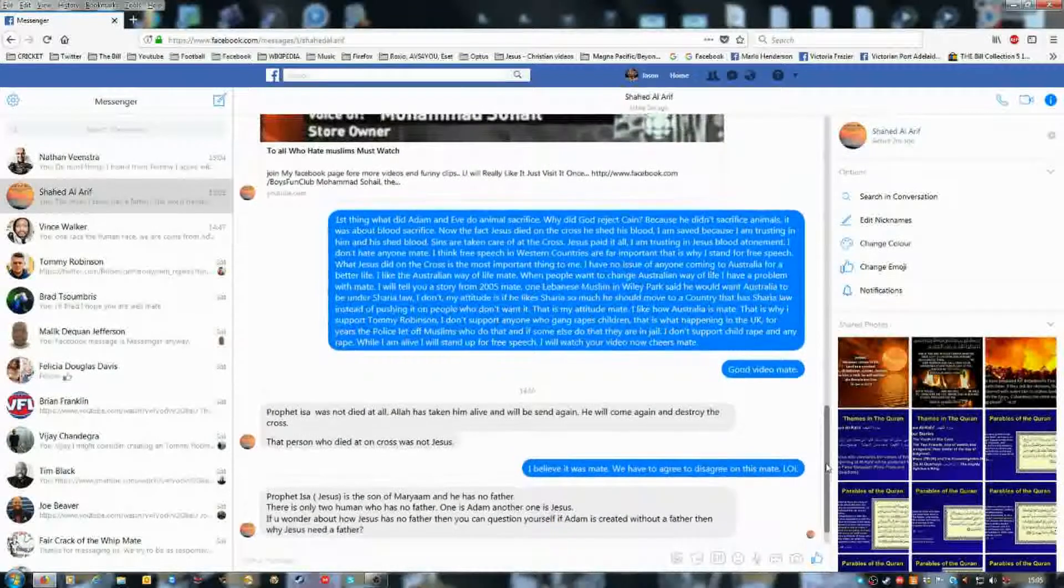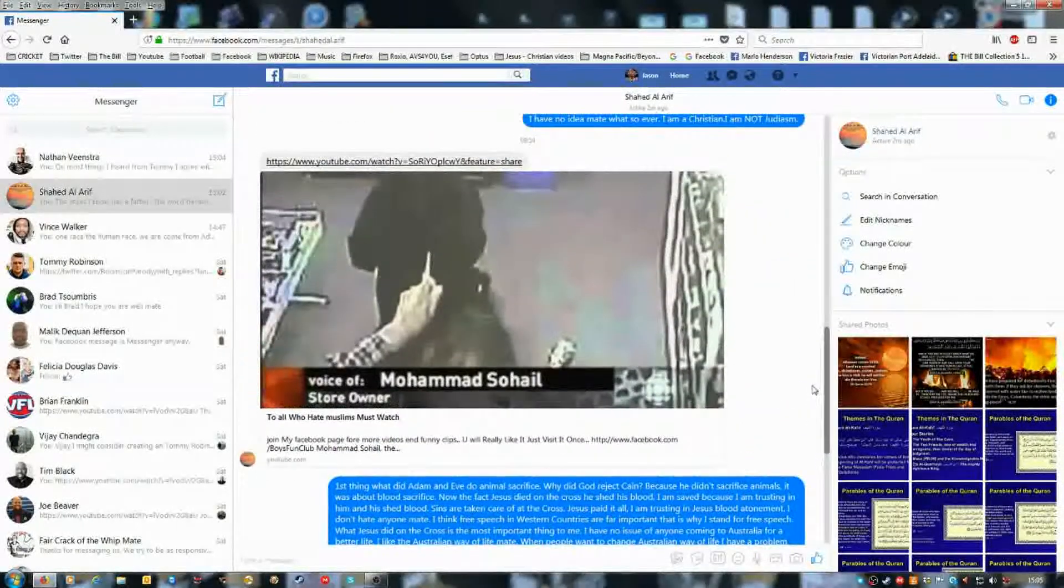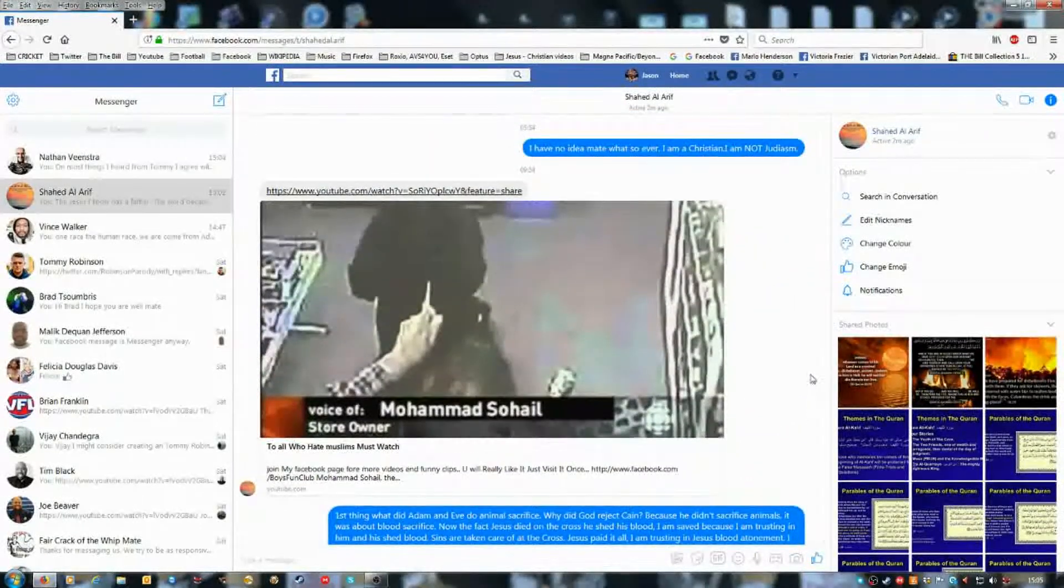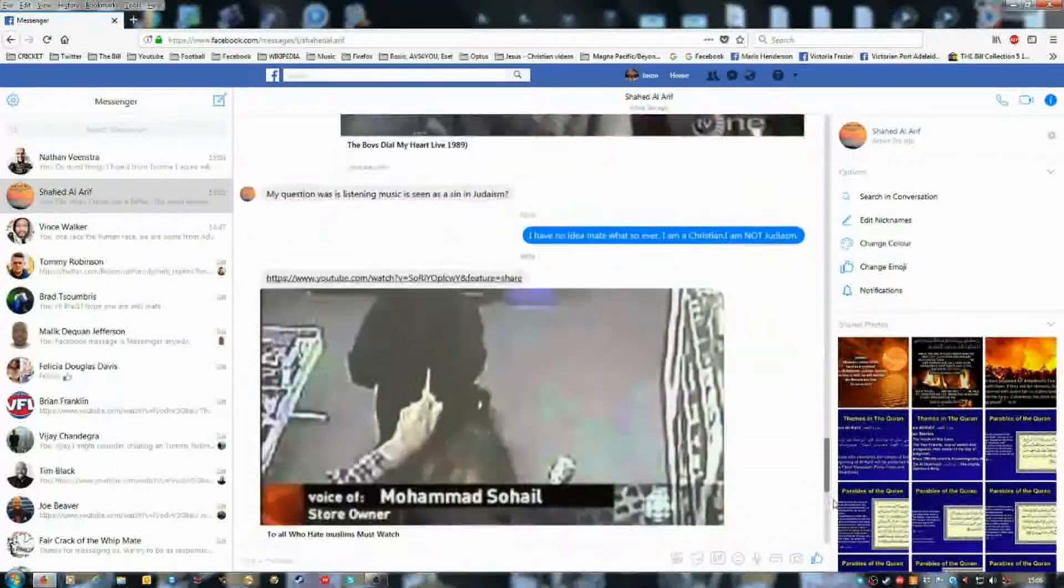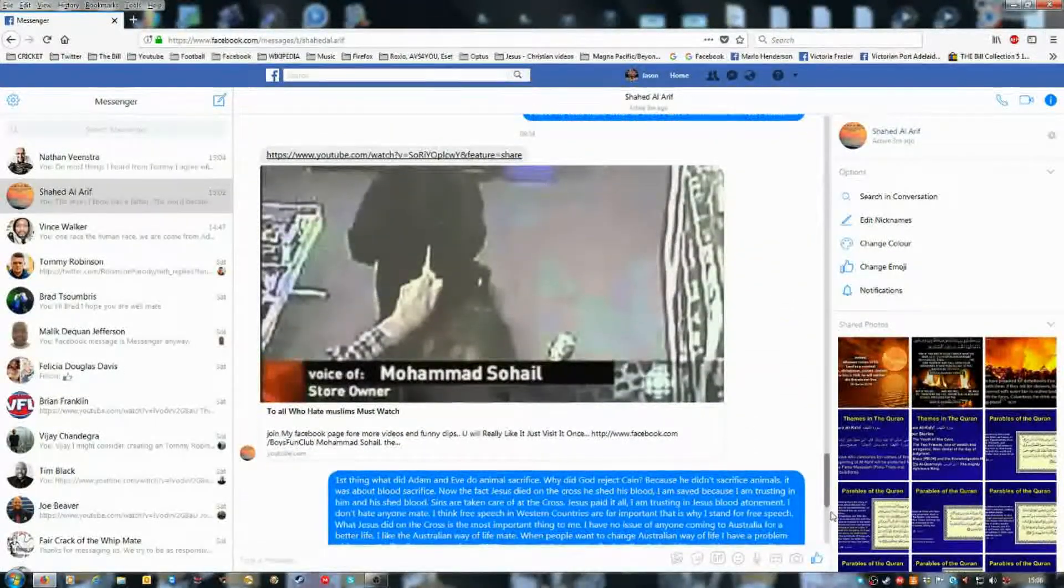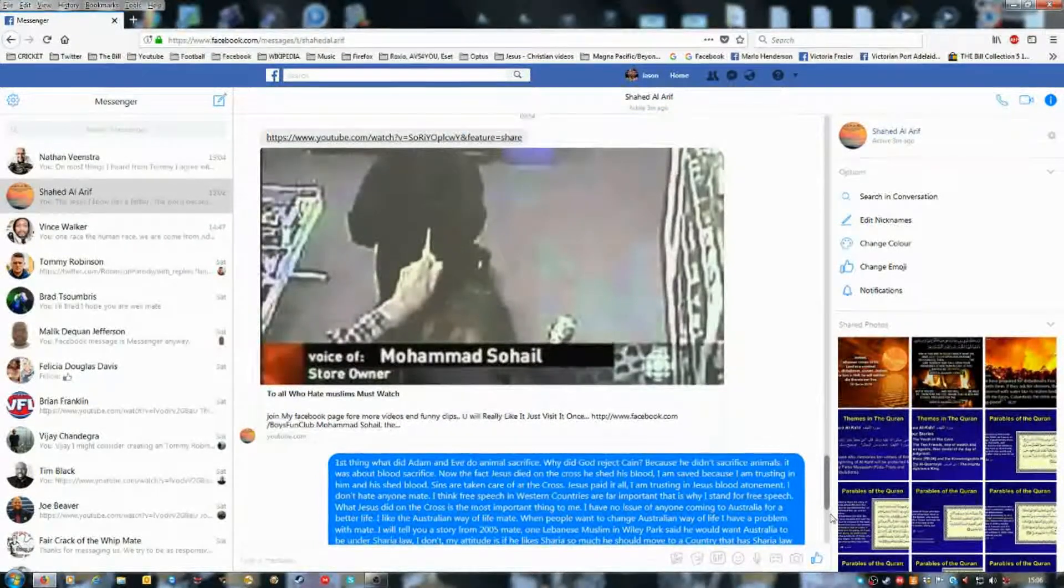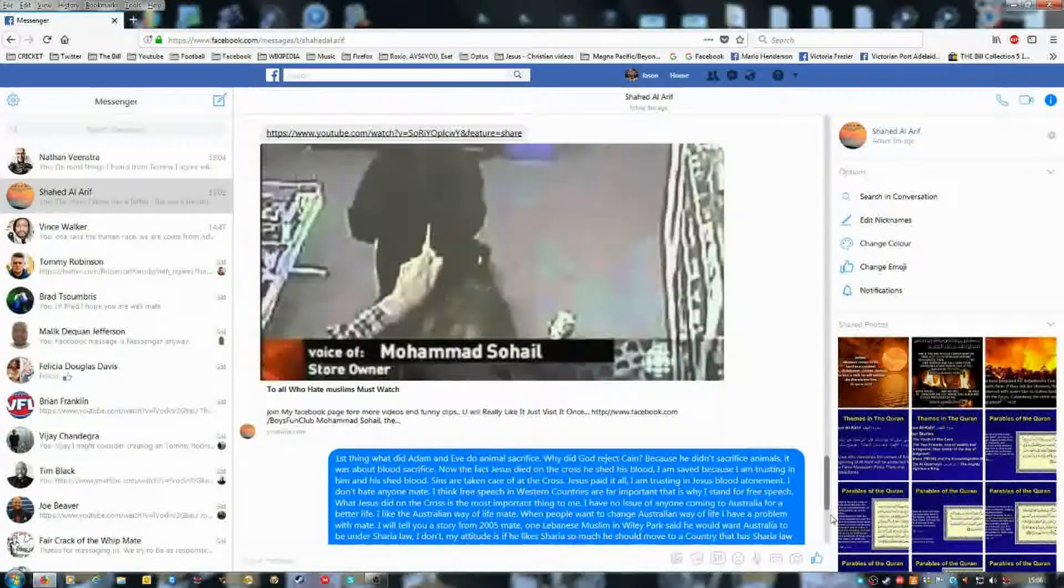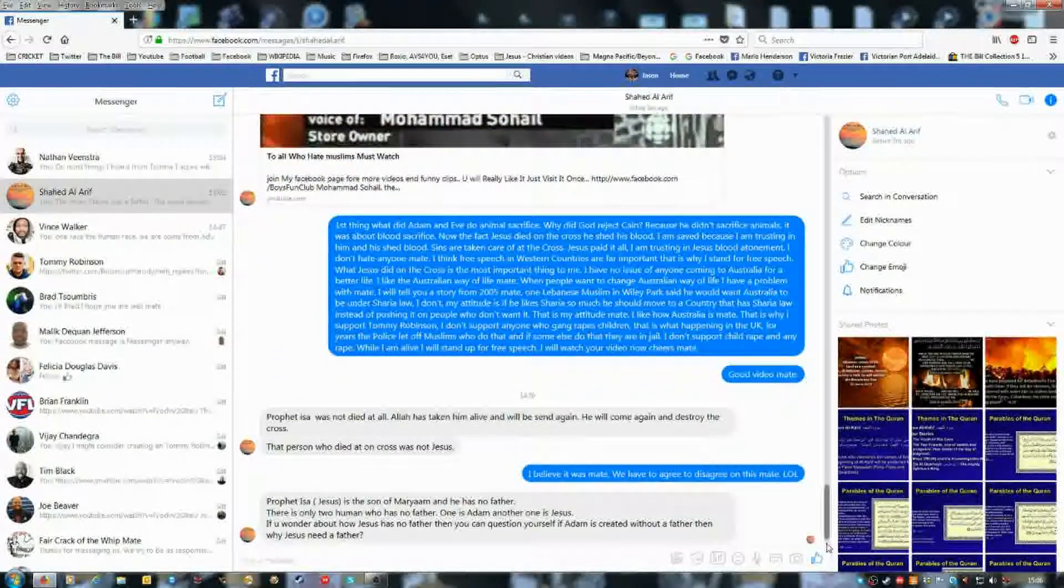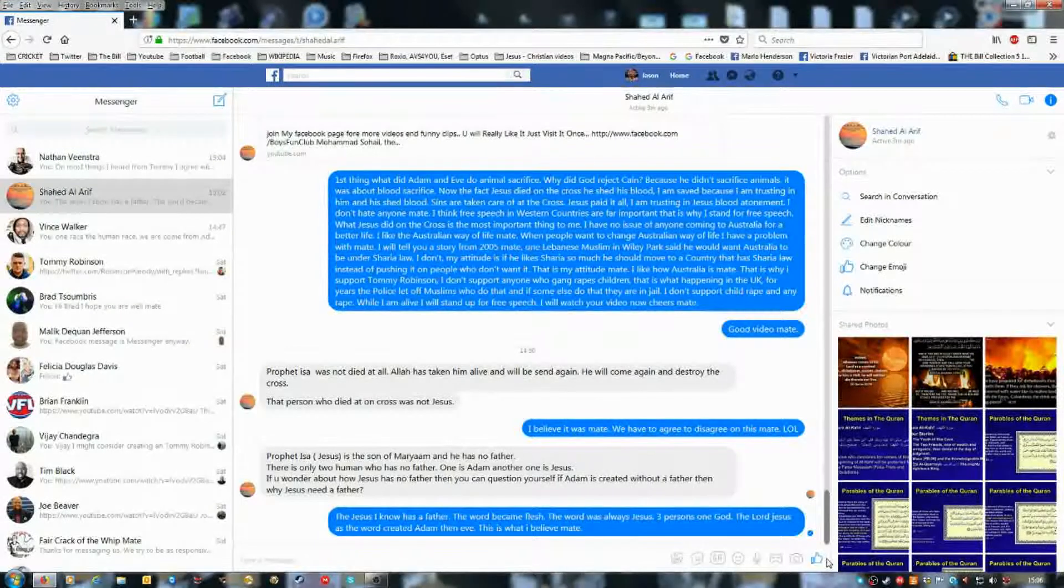My Facebook messages with Shahid Arif. He's a Muslim, which is up to him. He's from Bangladesh.